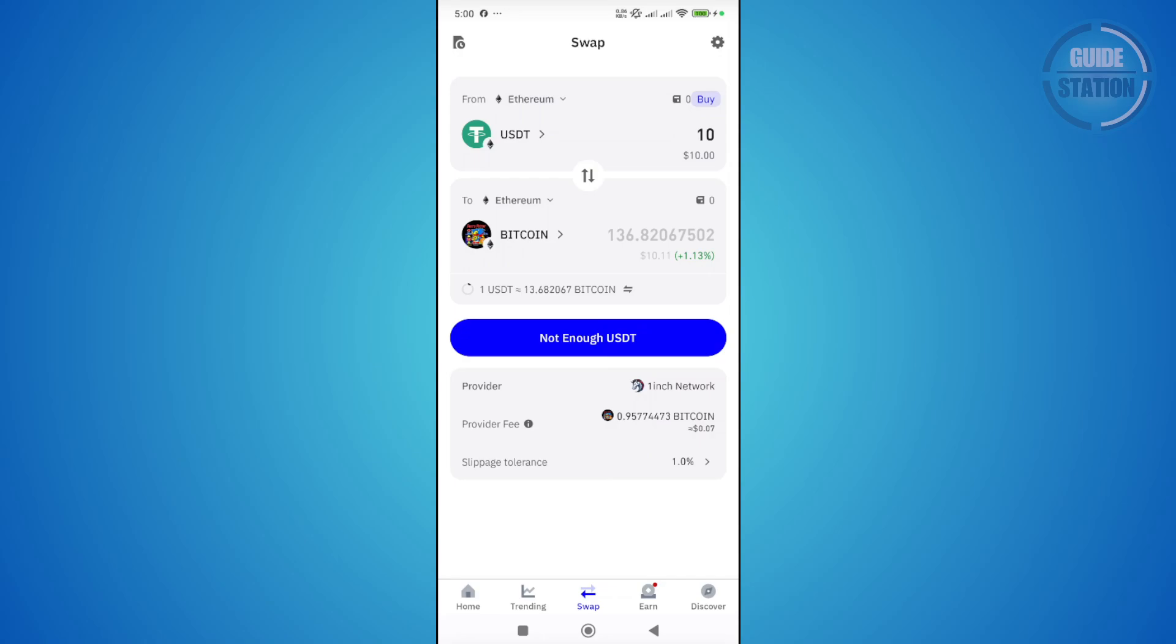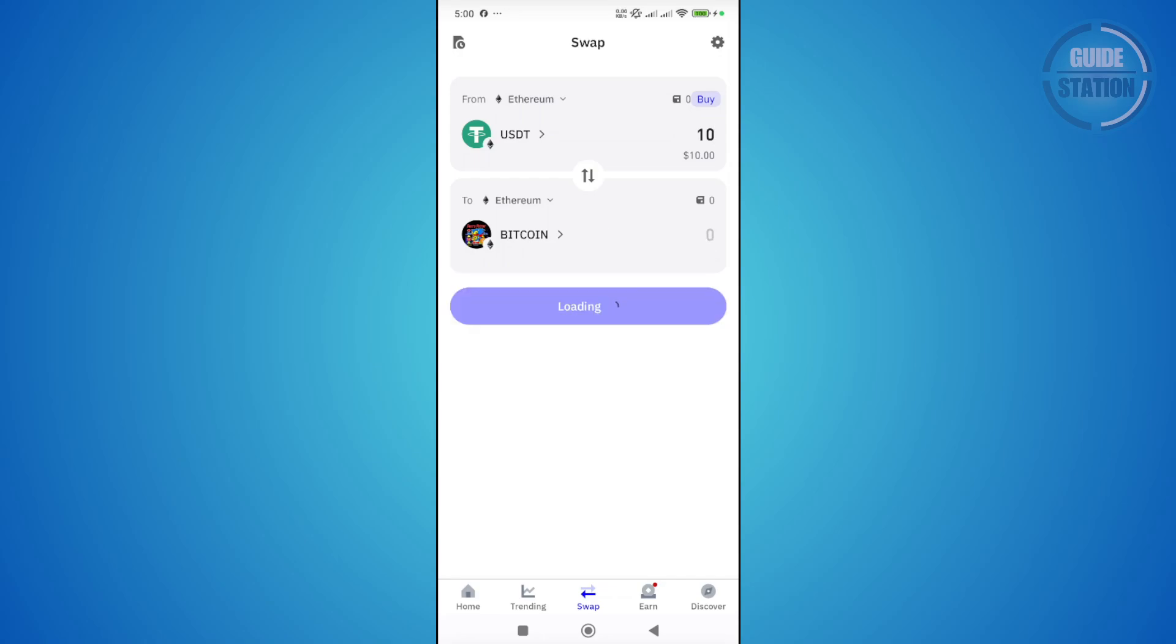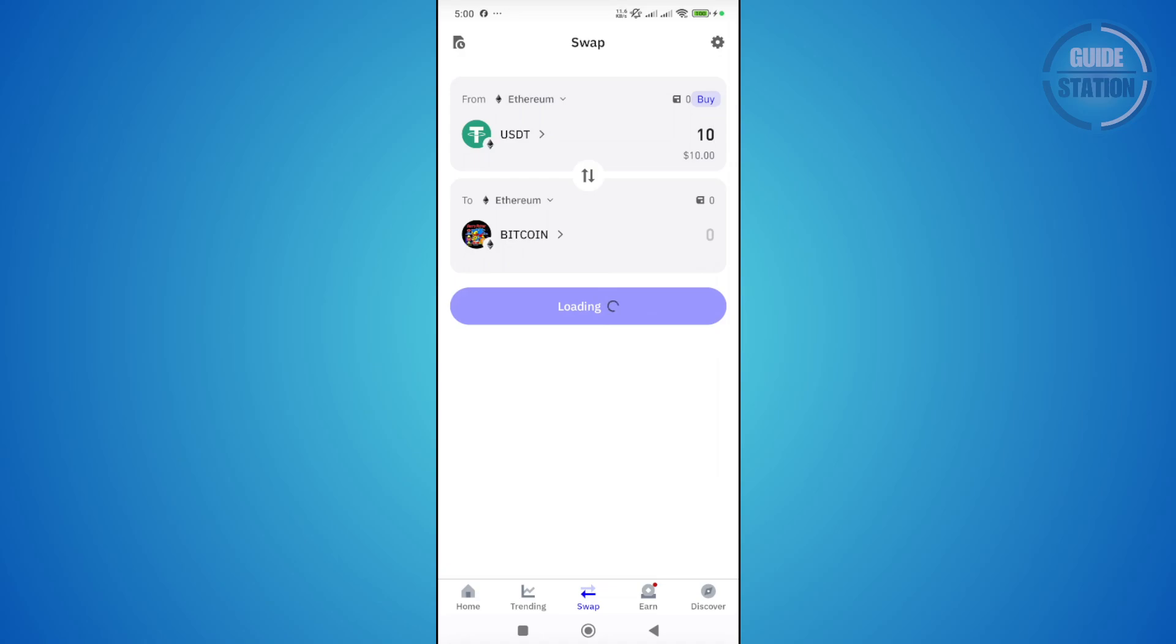You also have the provider and provider fee. There are different fees that you need to pay. If you're swapping between different networks, the fees will be higher. But if you have enough funds, just click on approve transaction or approve swap and you should be good.